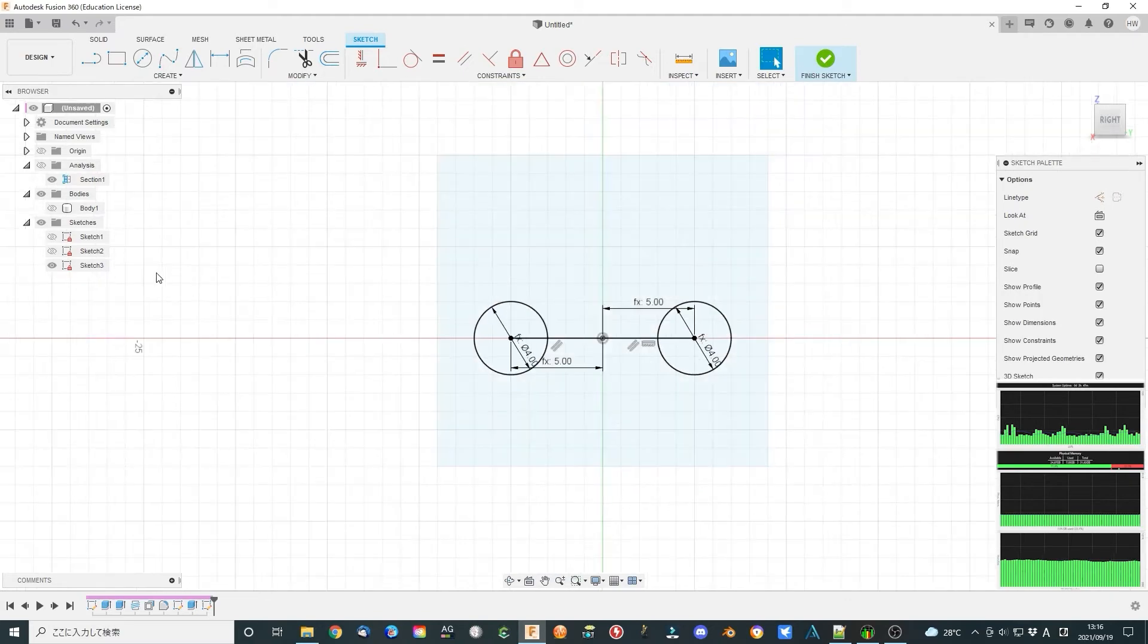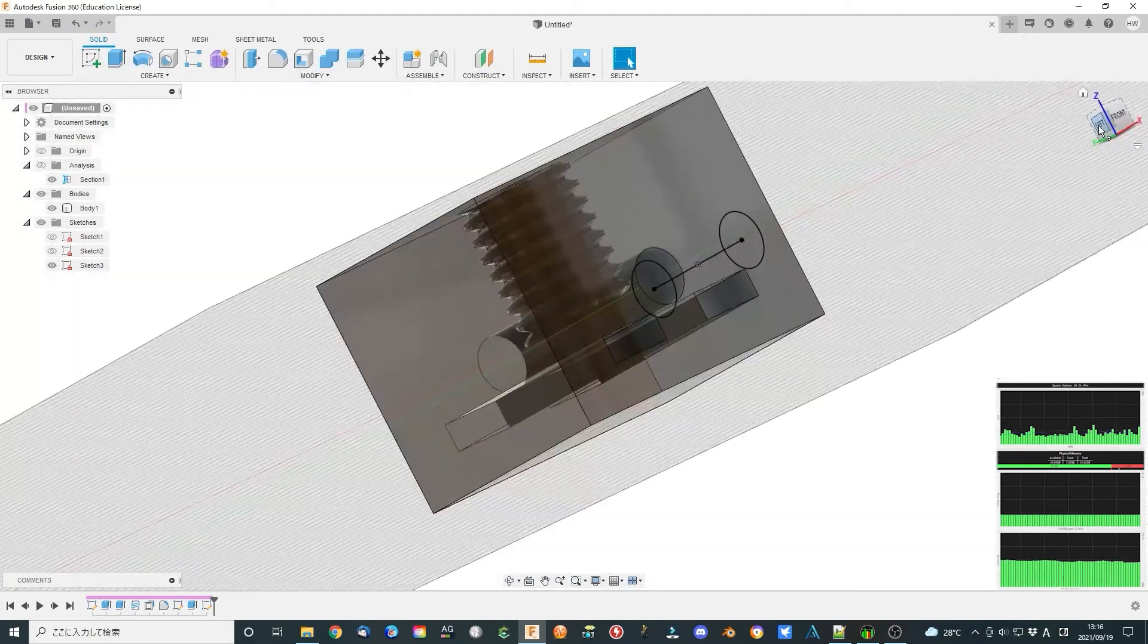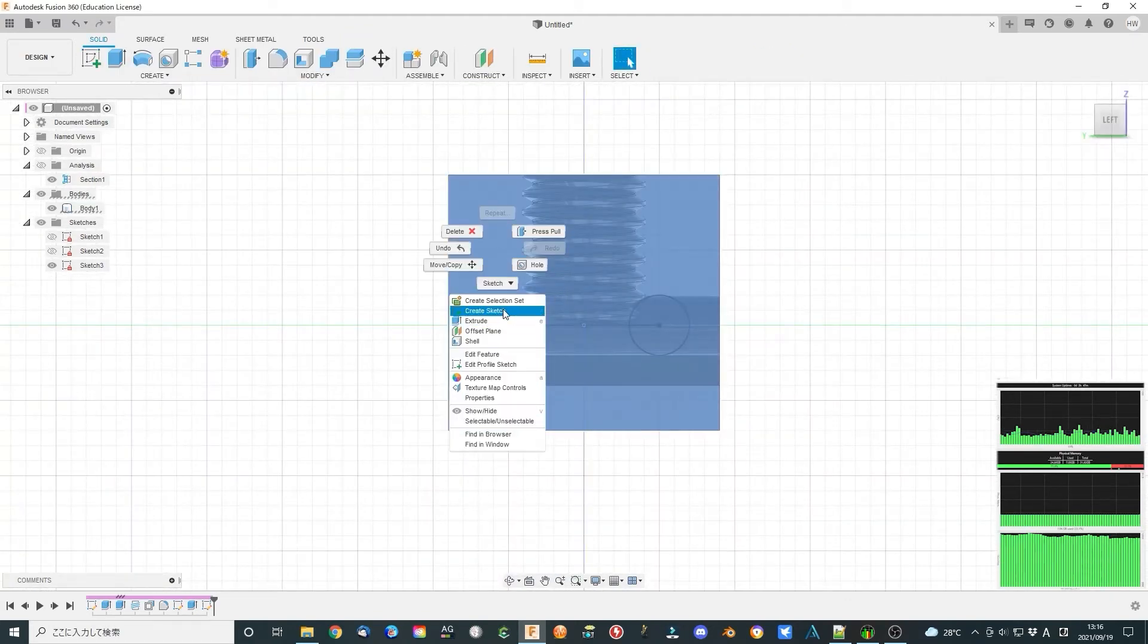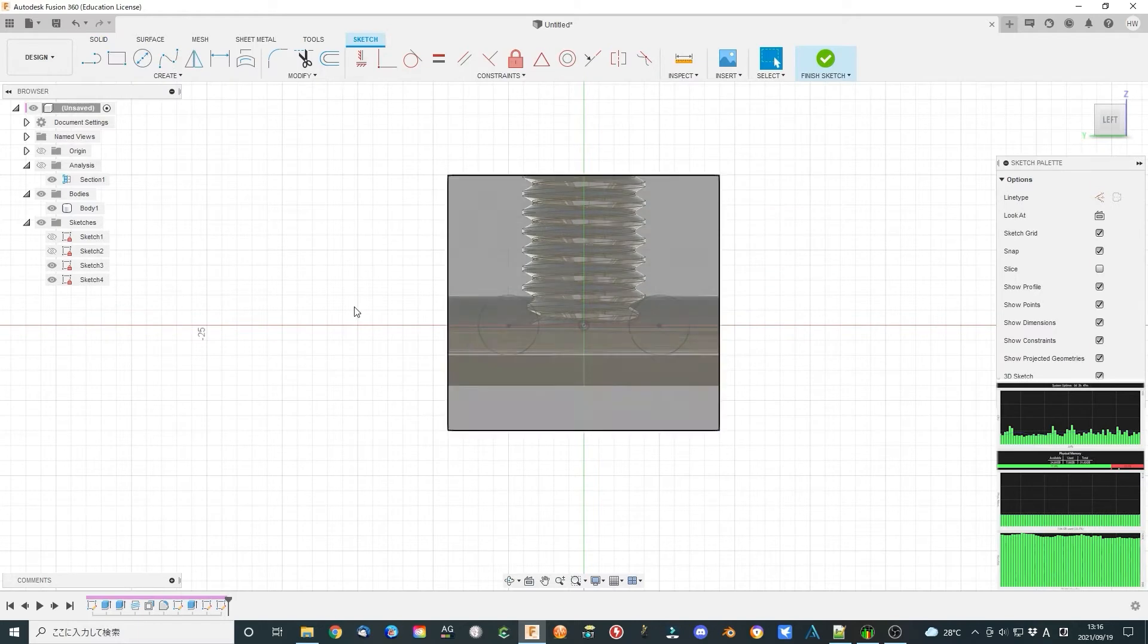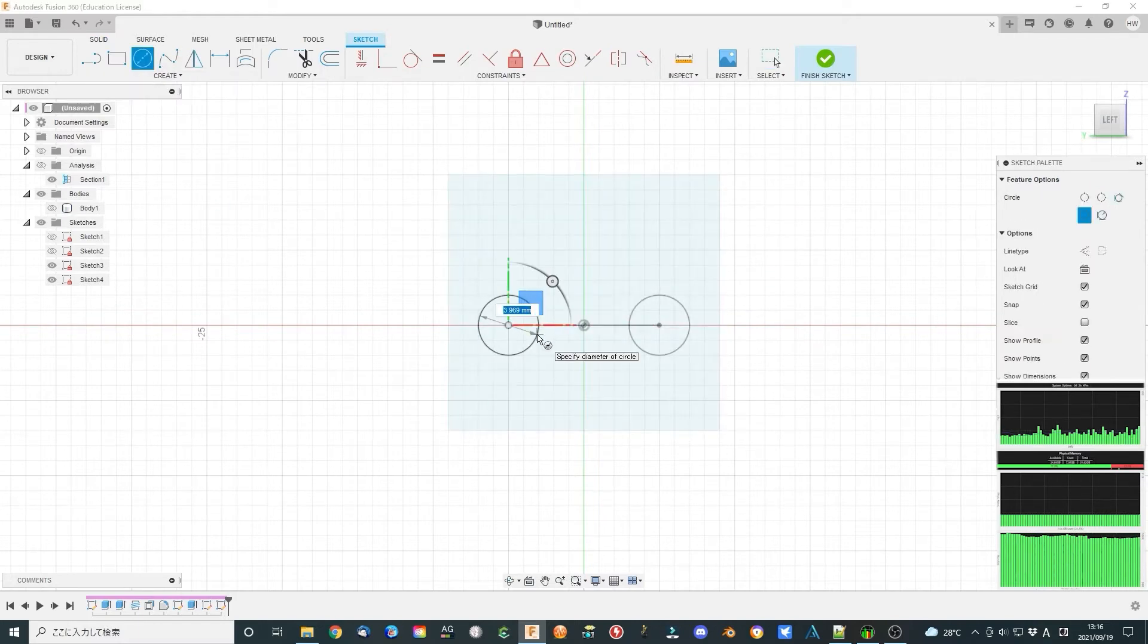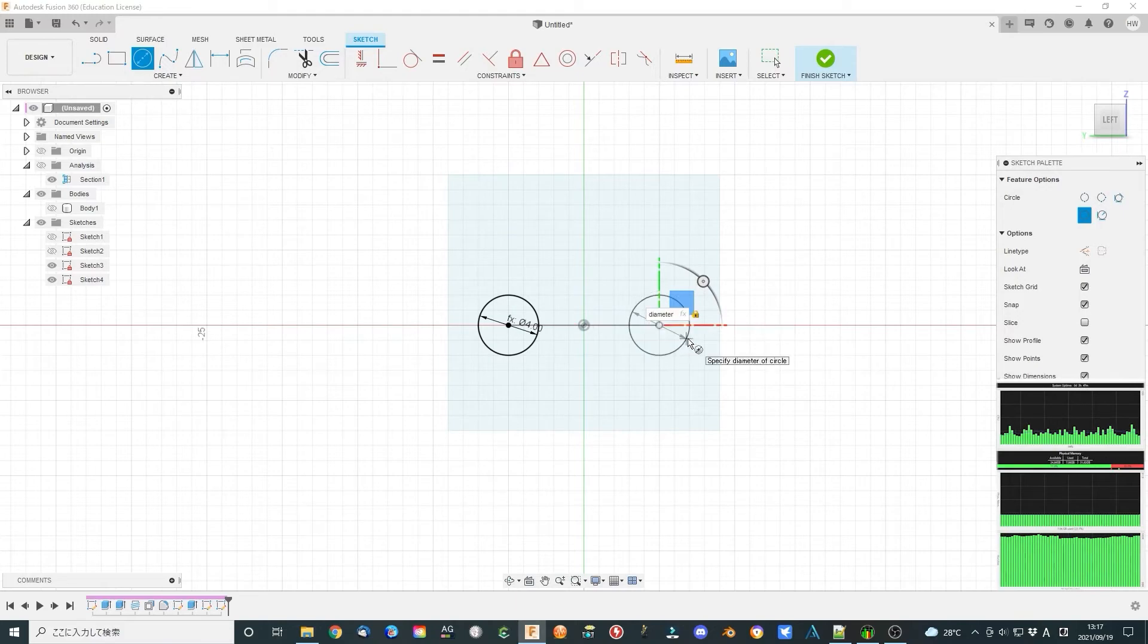Select another side plane of the body, create a sketch. Make a sketch similar to the above one. Finish sketch.